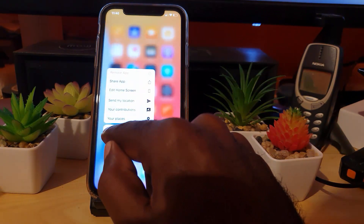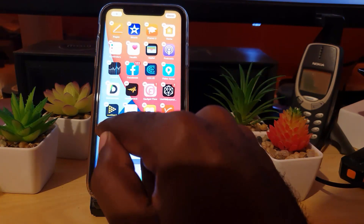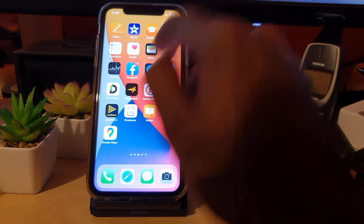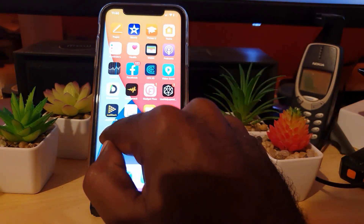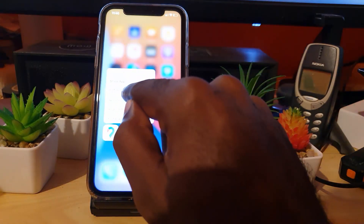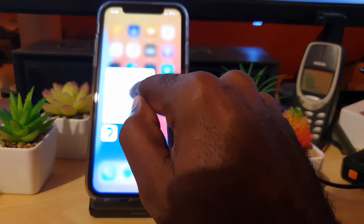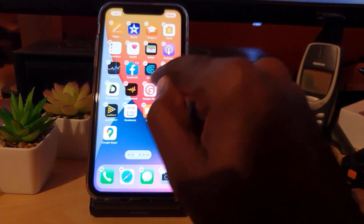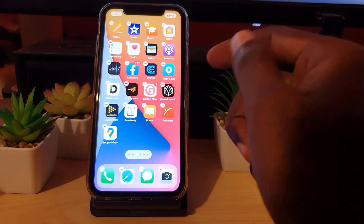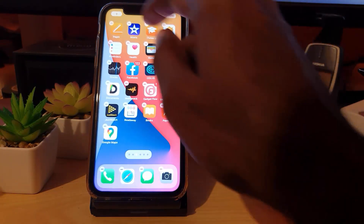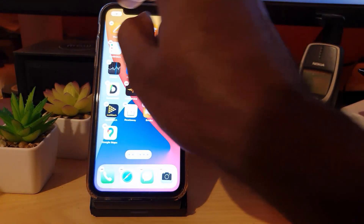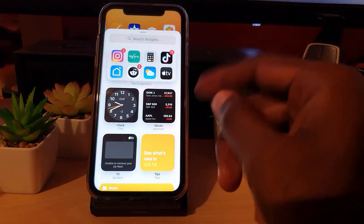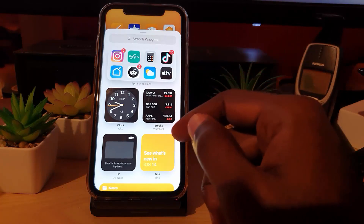Another way to get to it: select any app, like Google Maps or anything, long press and hold until you get the jiggle mode. Or you could hold and stop, and when you see the context menu options, go ahead and hit 'Edit Home Screen.' So that's three ways to get to the same option.